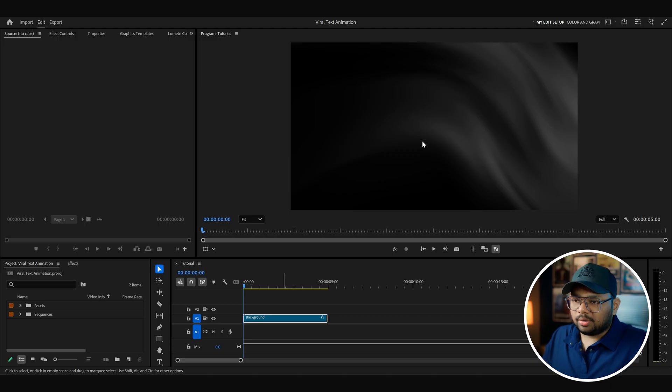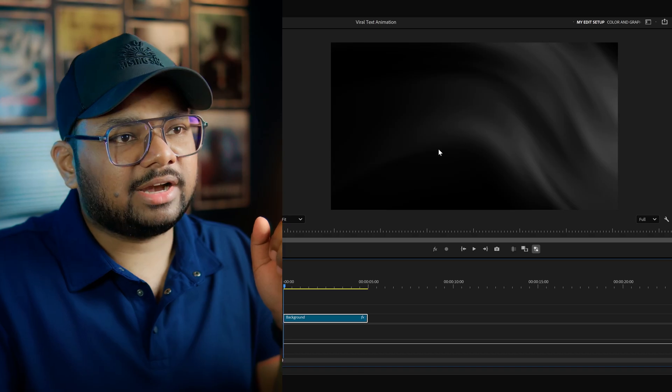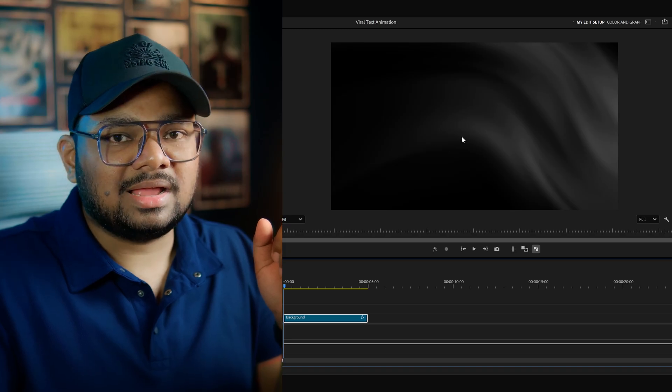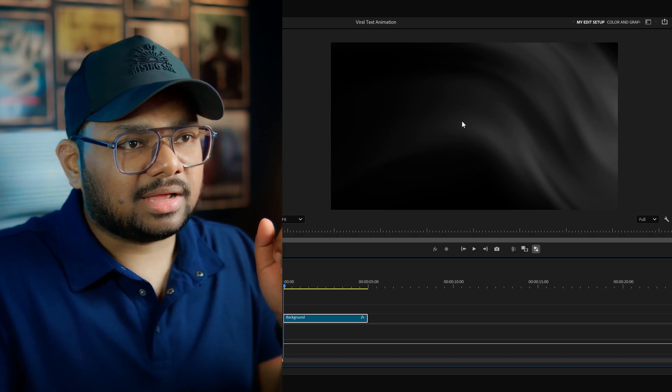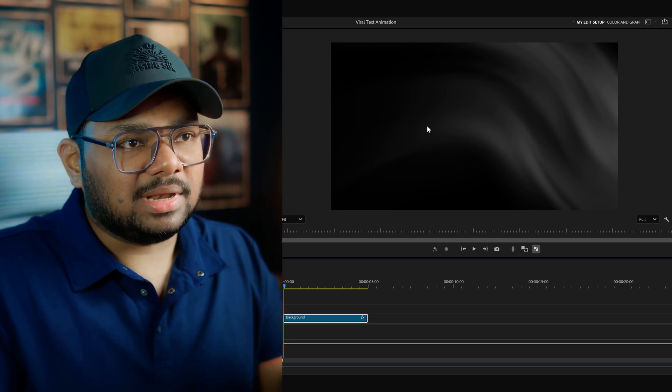Here I have opened up Premiere Pro. I've created a sequence and imported a basic background. If you're editing an Instagram Reel, you can create your sequence in vertical format. But for the sake of this tutorial, I've created my sequence in standard landscape mode so that you can see the text properly.